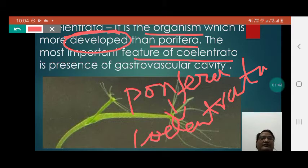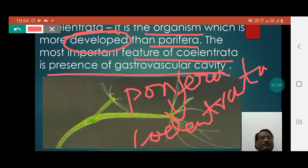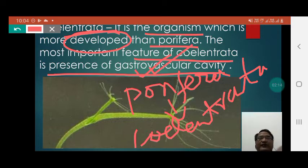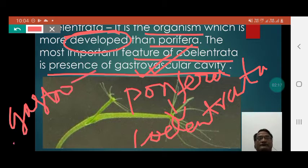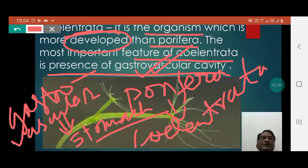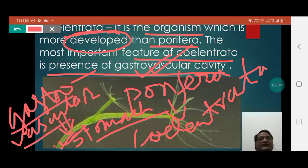The most important feature of Coelenterata is the presence of a gastro-vascular cavity — a specific cavity which remains present inside the Coelenterata. We can compare the gastro-vascular cavity with the stomach of a human being. Just like in the stomach of a human being, digestion takes place; in the same way, in the gastro-vascular cavity, both intracellular and extracellular digestion takes place.